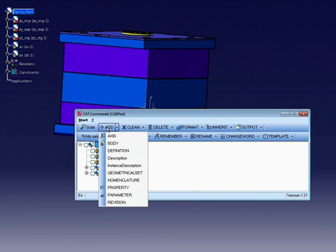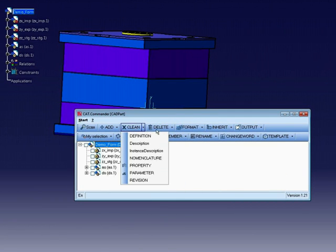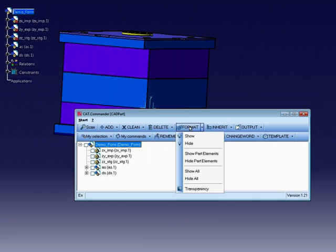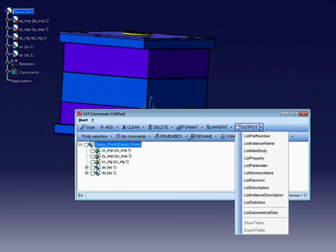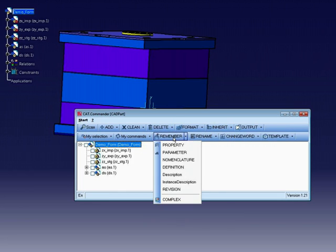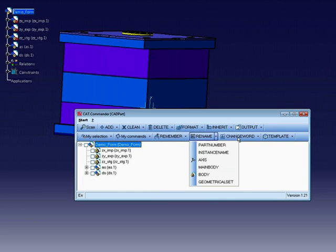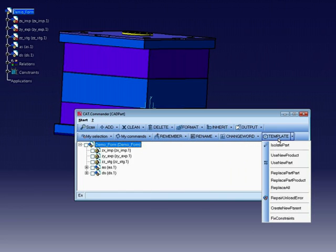CAT Commander has a lot of commands: add, clean, delete, format, inherit, write output files, remember information, rename parts or products, translate, and templates.